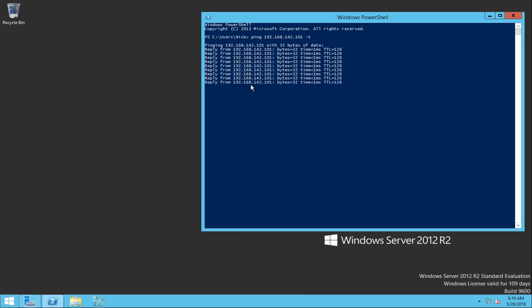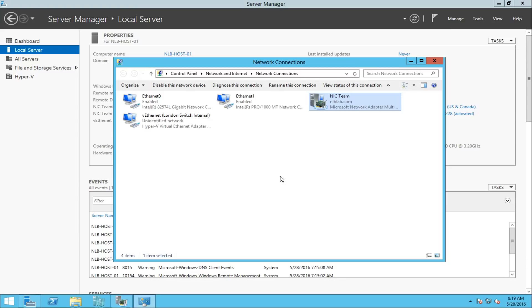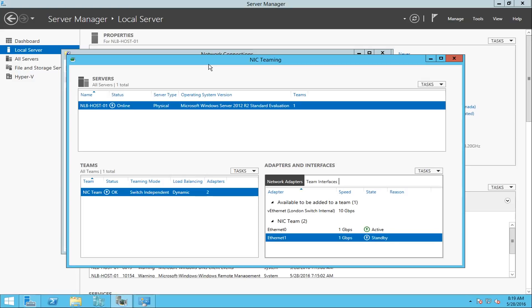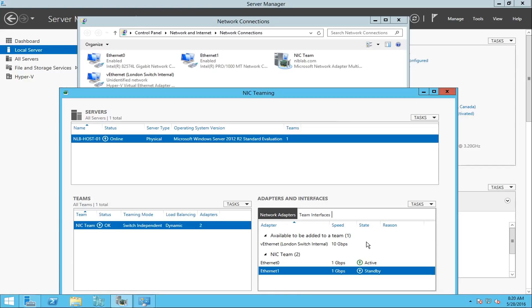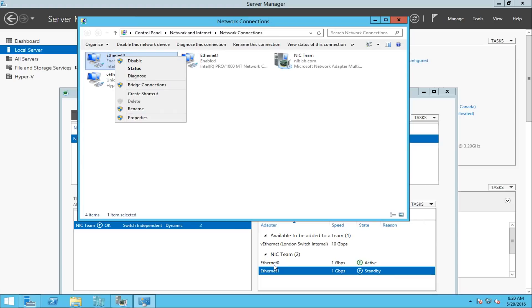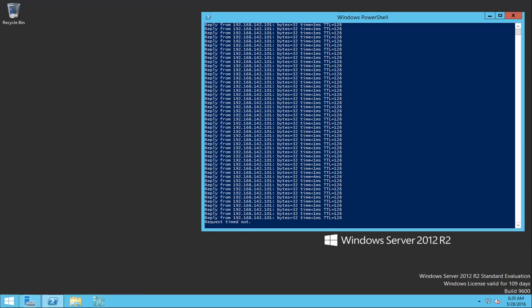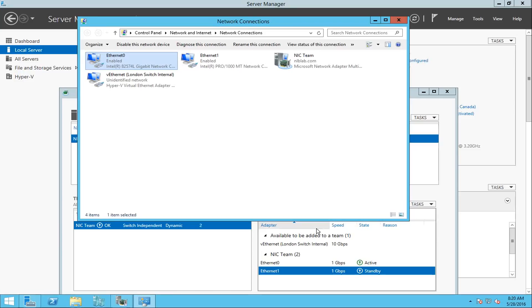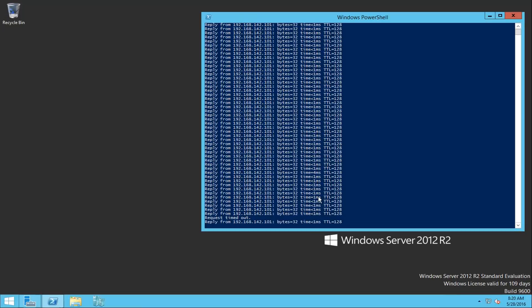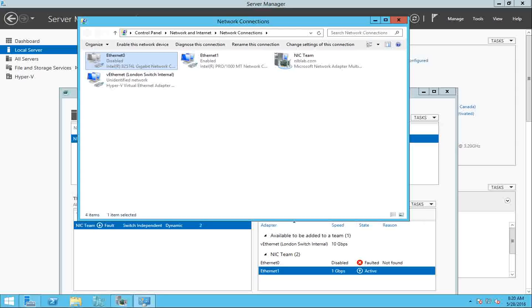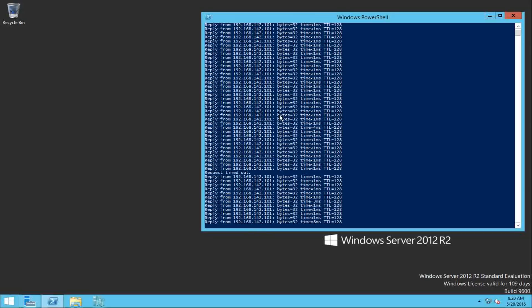When I switch over to my first machine, I'm going to simulate a failover. Of course bad things can happen — network and hardware equipment can fail — so we need to be prepared. I'm going to right-click and disable my first network adapter, which is currently the active one. When I disable it, the team detects the failure and switches to the second adapter. Switching to my second server, I see there was one request timed out, but now the ping has returned and I still have connectivity to my first machine.